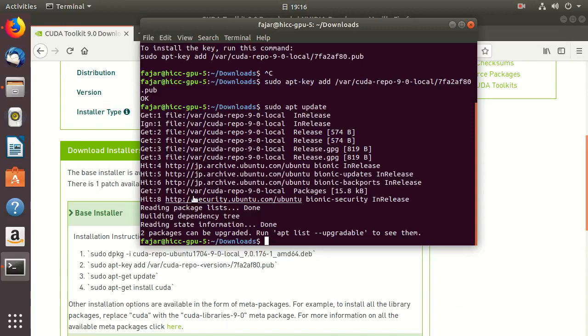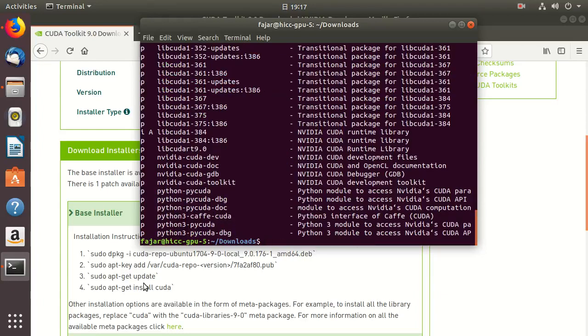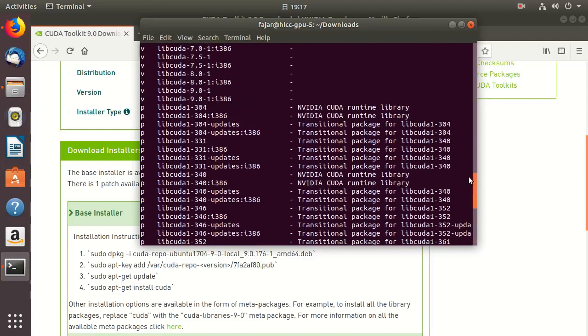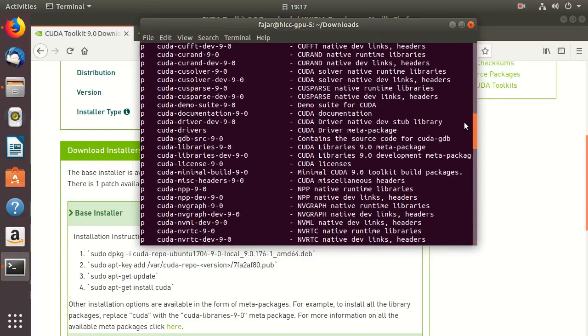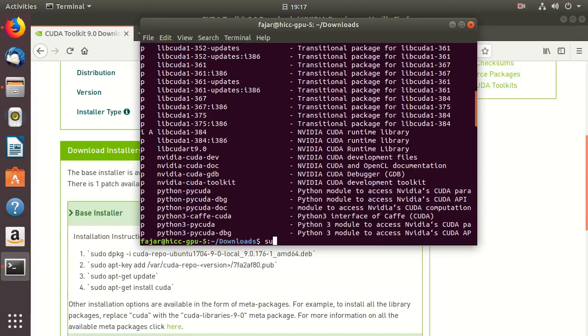You can see the packages using aptitude search CUDA. This instruction is telling you to install this one, so just go ahead anyway. Just go ahead and use sudo apt install CUDA.